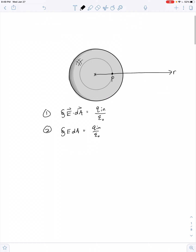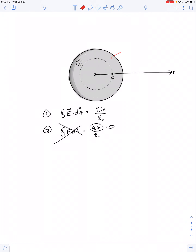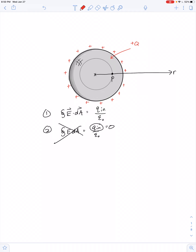Actually, the symmetry doesn't matter in this case. What really matters is that Q_in is equal to zero. If this sphere carries a charge of positive Q, all of that charge resides exclusively on the outermost surface. If this sphere were made of plastic, charge could be distributed throughout the entire inner volume — but for conductors, charge always resides on the surface. So there's no charge inside the Gaussian surface, and the electric field will be zero.